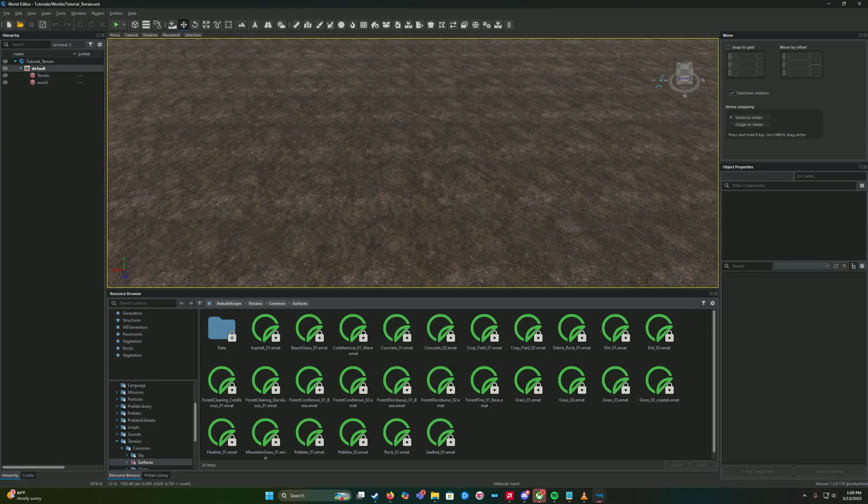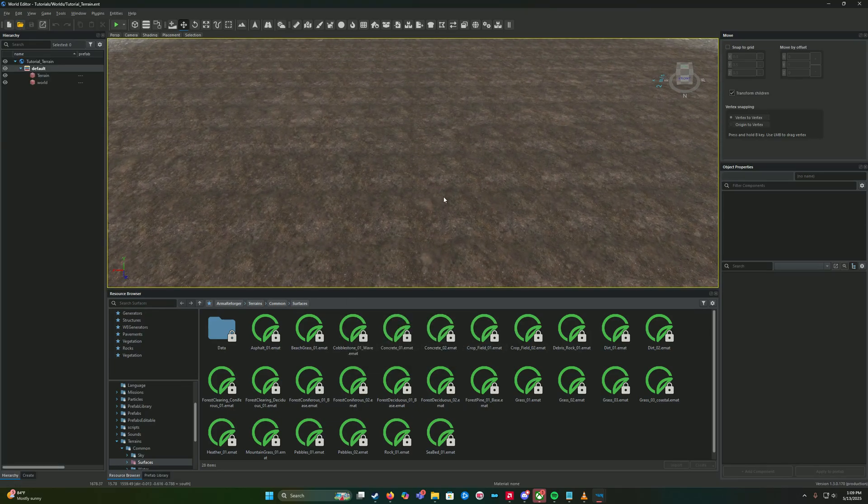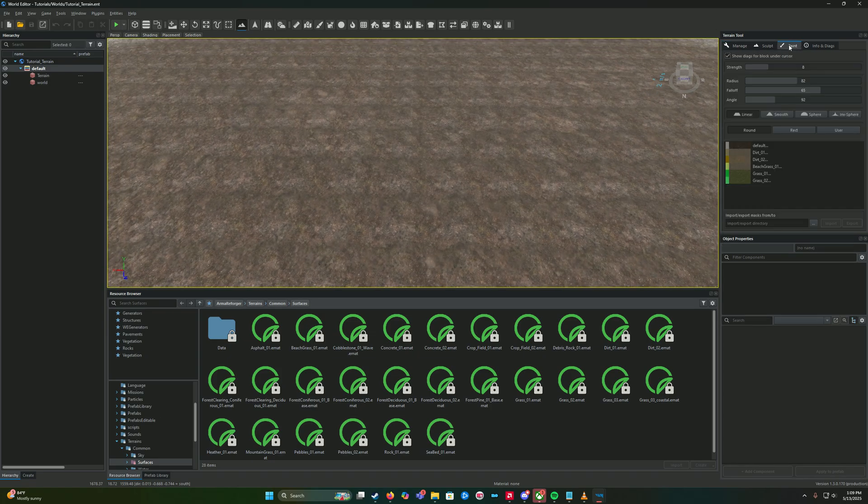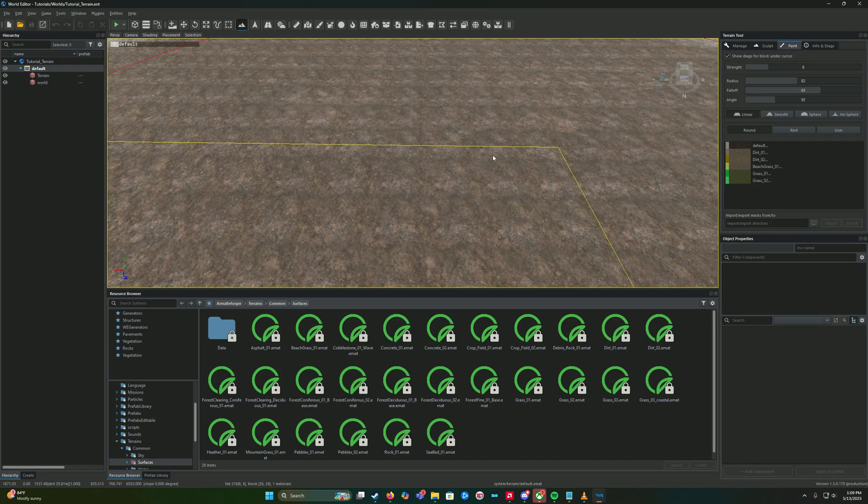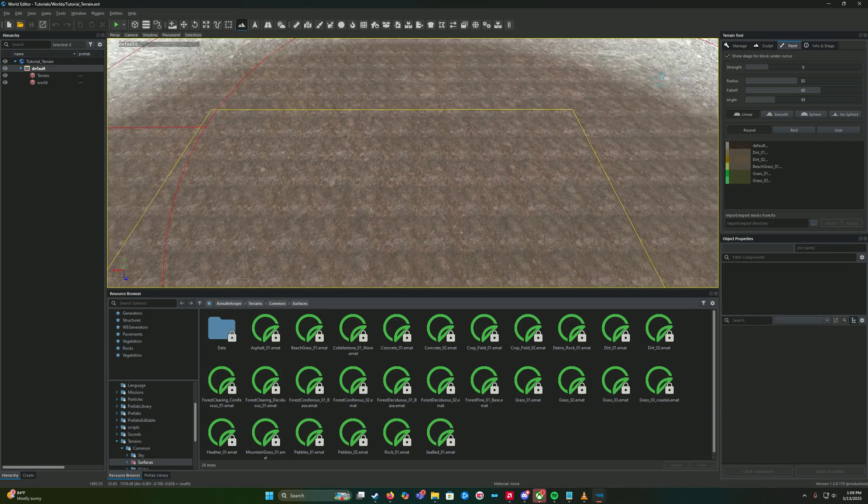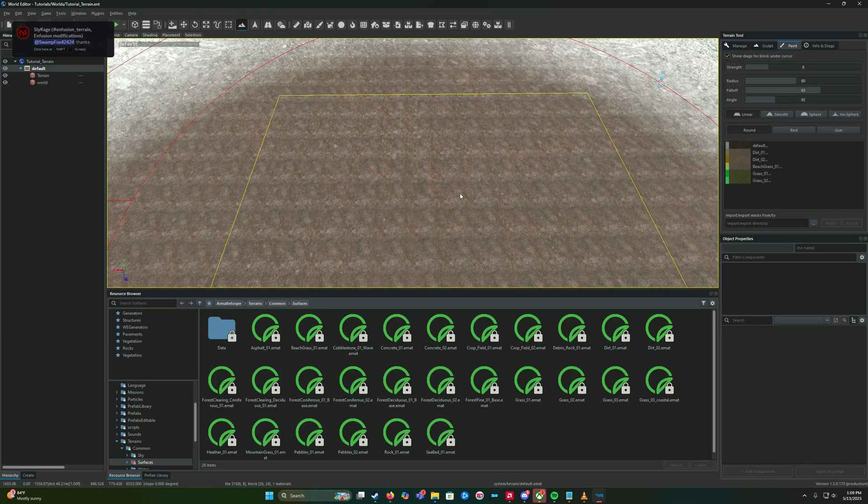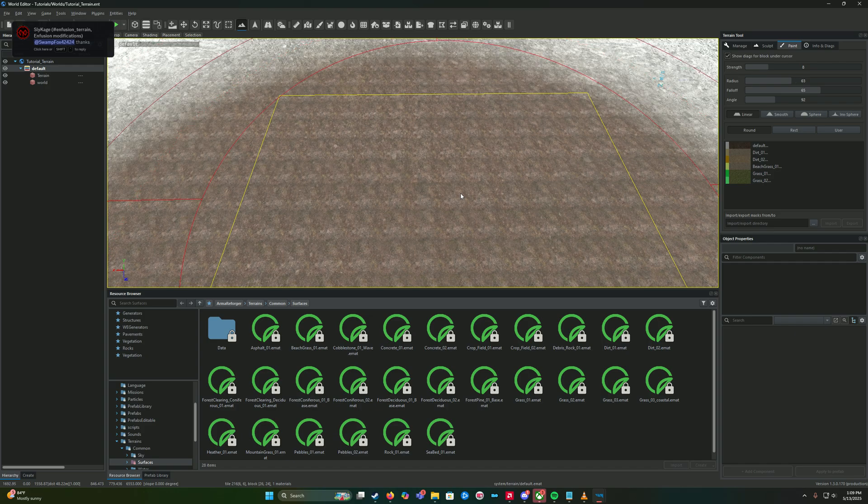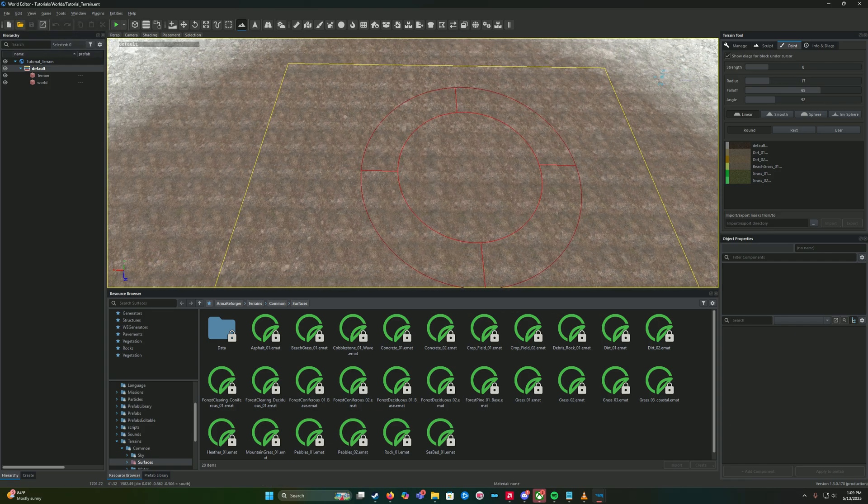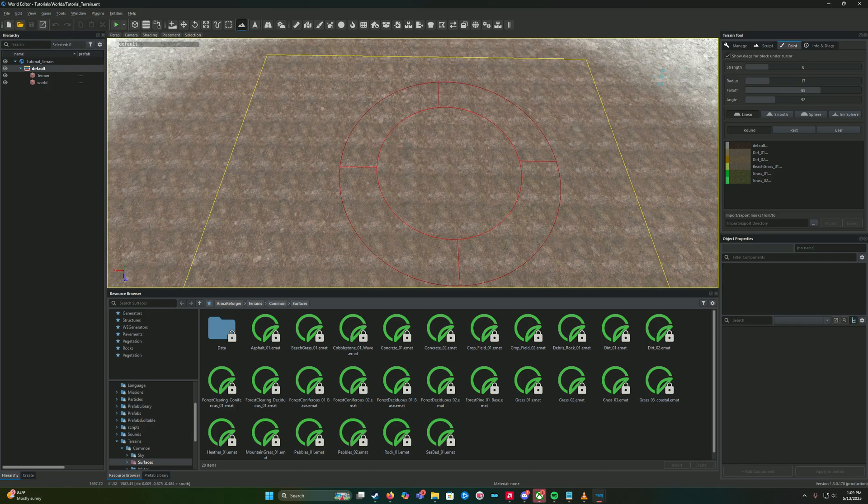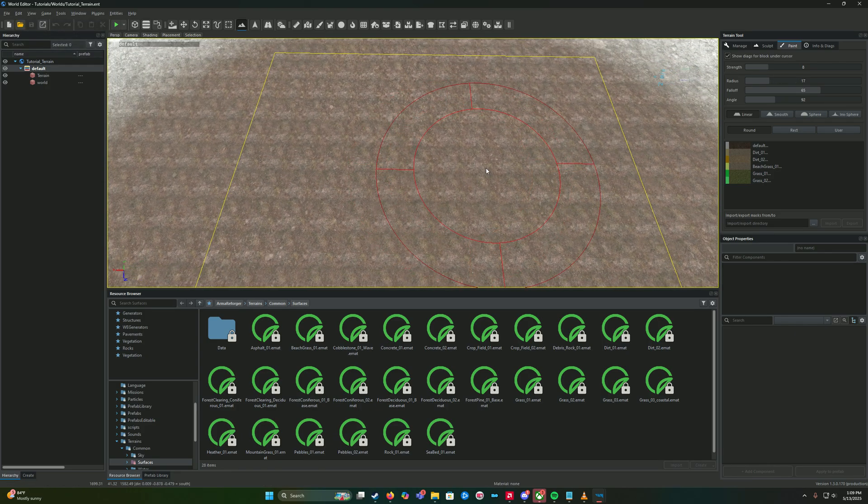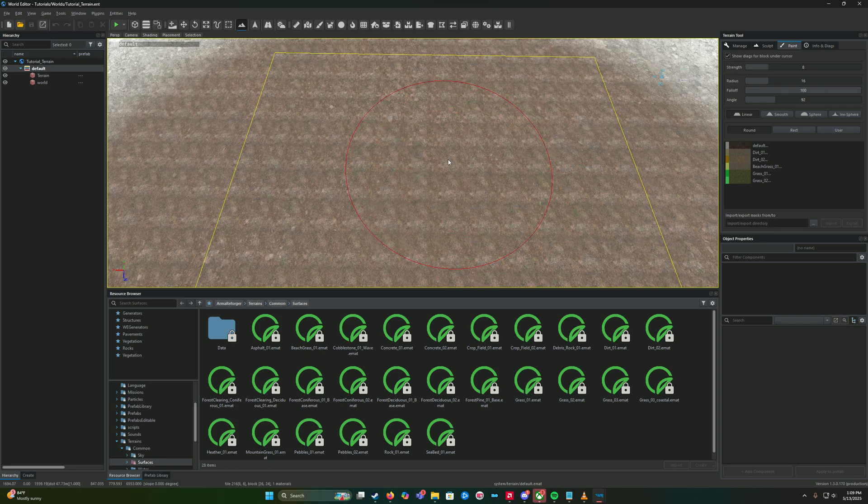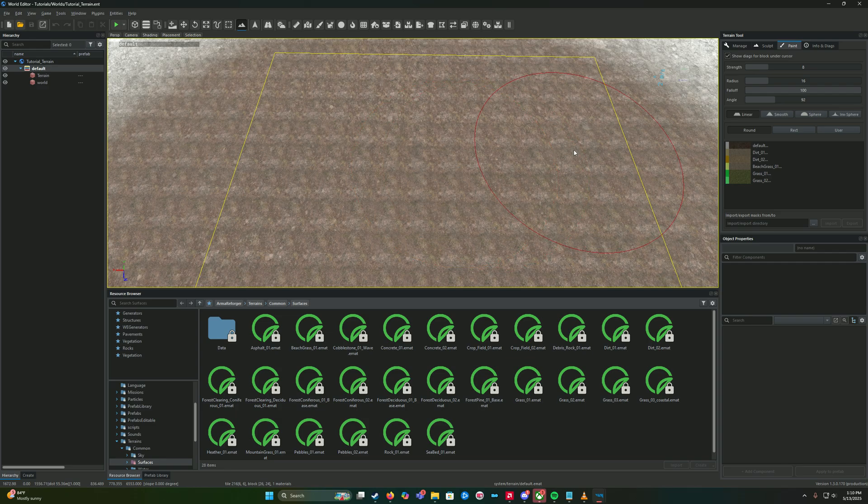And then we're going to bring out a terrain tool again, Ctrl+T, go to paint, and you should start to see a red circle. Now there are a couple different tips I'm going to give you, like some hotkeys with this circle.